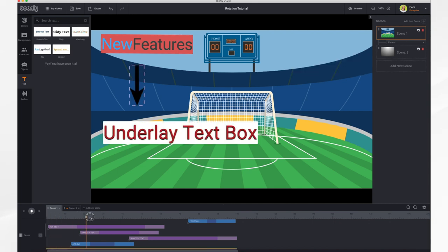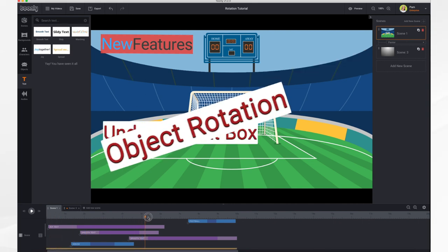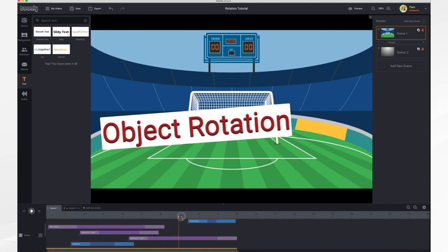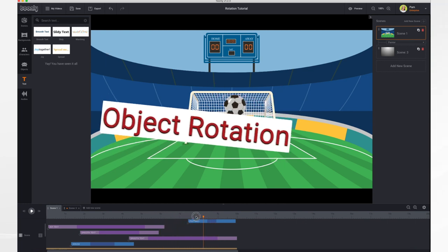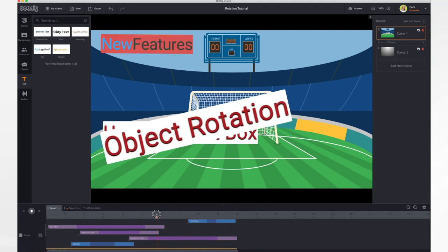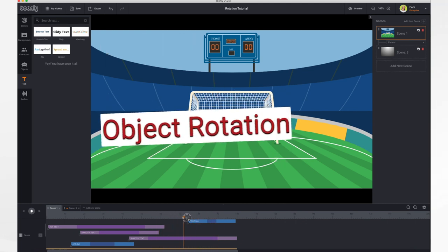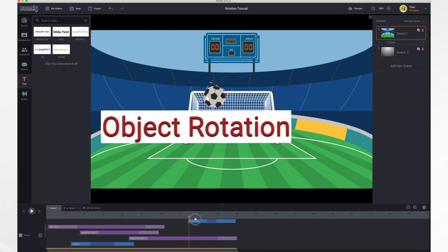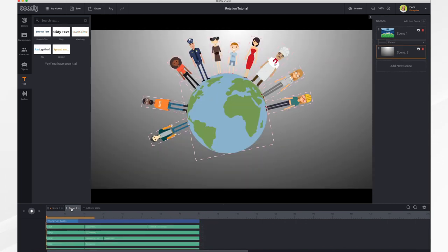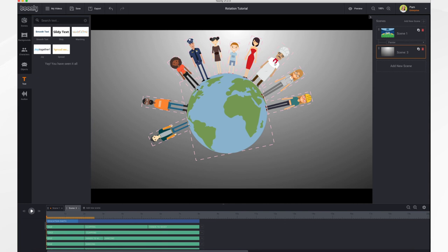The next feature is the object rotation feature. In this example, I do have some key frames just to make it a little bit more interesting. But let's go over here to a different scene and we'll see what the possibilities are. You'll notice here I have all of the characters and they're tilting. We couldn't do that before. But now we can. And it's really quite easy. Here's how to do it.